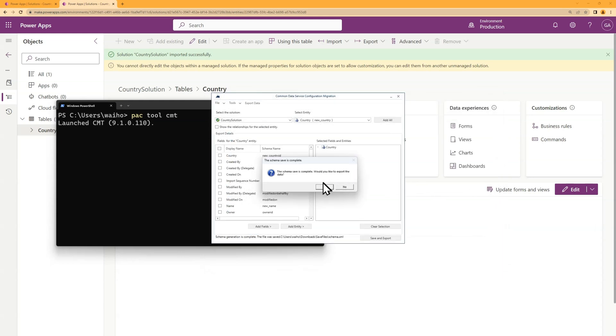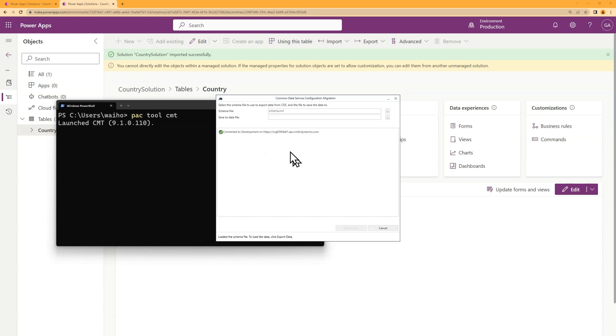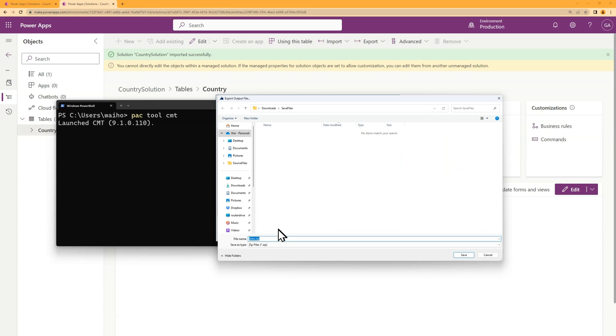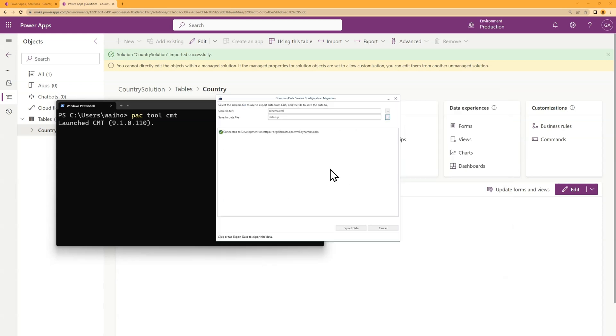So I'm going to click on yes here if I want to export the data as well. So I'm going to save the data in a file called data.zip. Click save. And now I've exported the data.